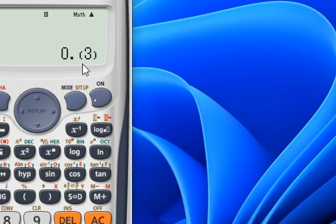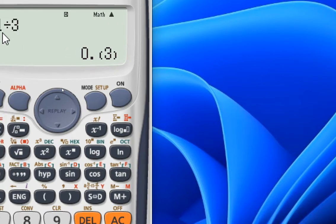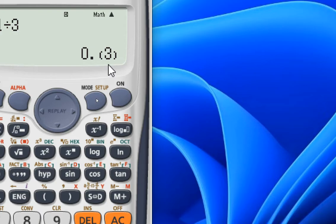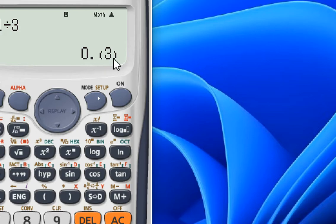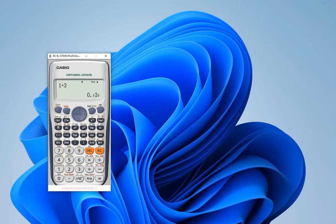This is the decimal form. It looks like 0 point, and inside the parenthesis here is 3. It means the 3 is recurring — that means if we divide 1 by 3, the result will be 0.3333 to infinity. The 3 will not be terminating. There are so many 3's after the decimal point, 0.3333 and so on.